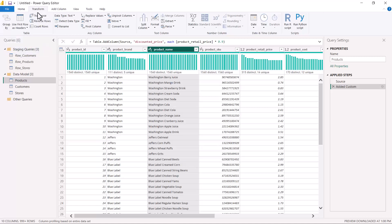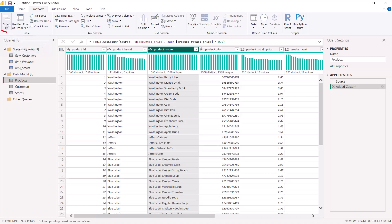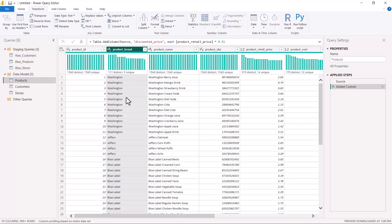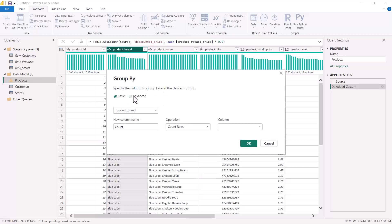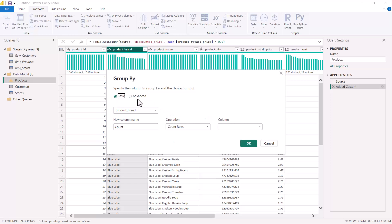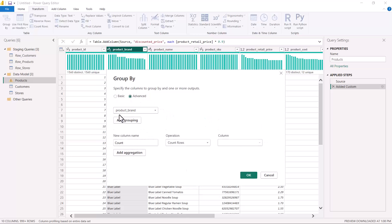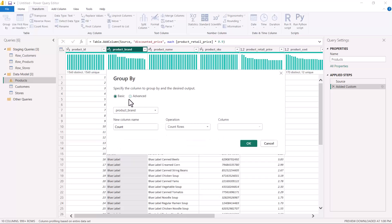The Group By option is available in the Transform menu, because this is a transformation. In the Transform menu, the first option you see is Group By. I have selected my Product Brand column and I'm going to click on Group By. This opens a small window showing the available options. It says: specify the column to group by and the desired output. You have a Basic option and an Advanced option. Let's focus on the Basic option.